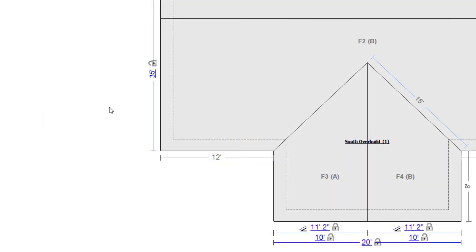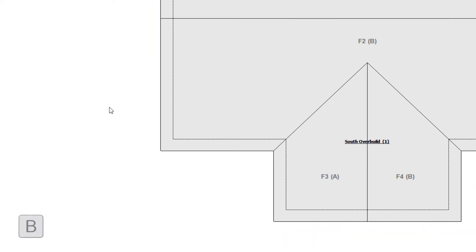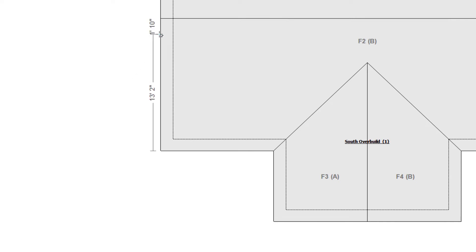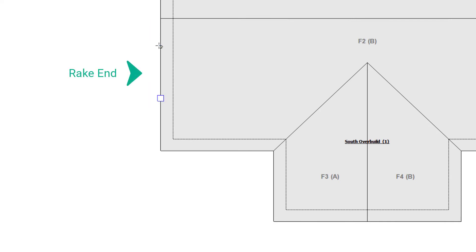To remedy this, I will use a single break. I will select the break tool with the shortcut key B and click about where I want the overbuild to end — about 12 feet up the rake end of this roof.